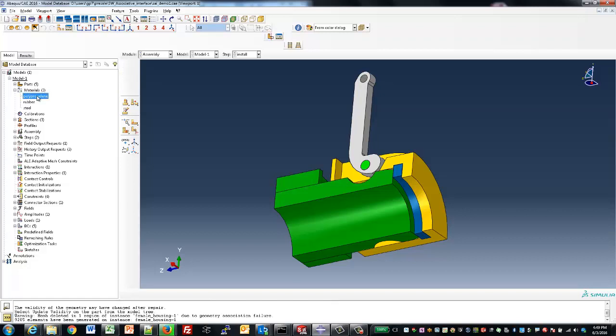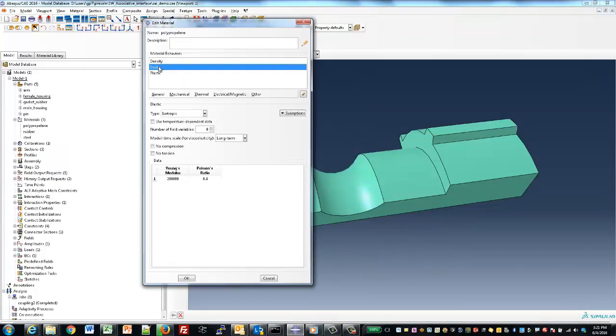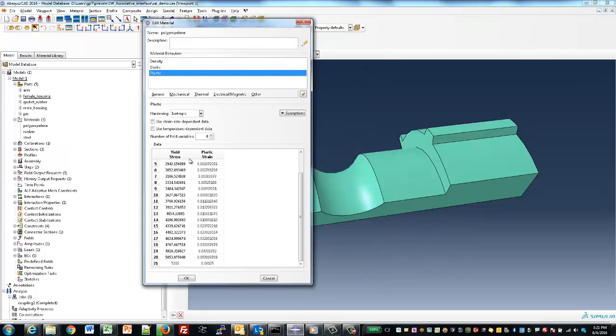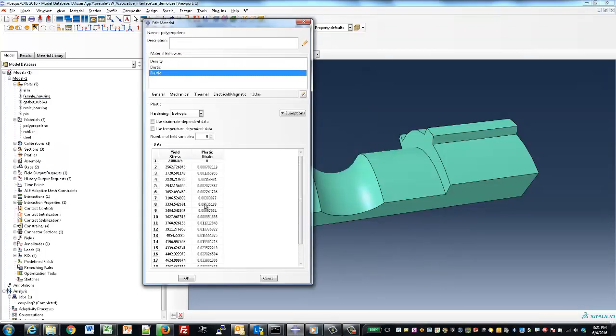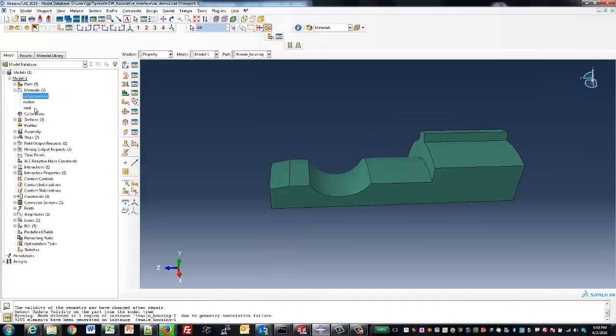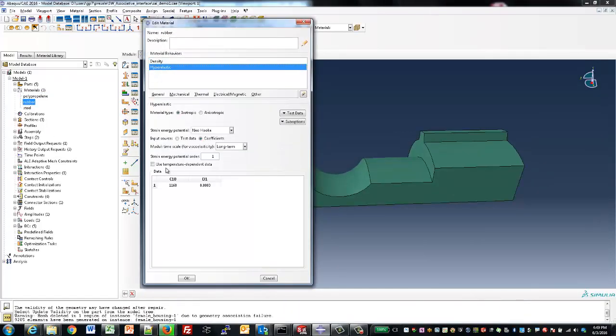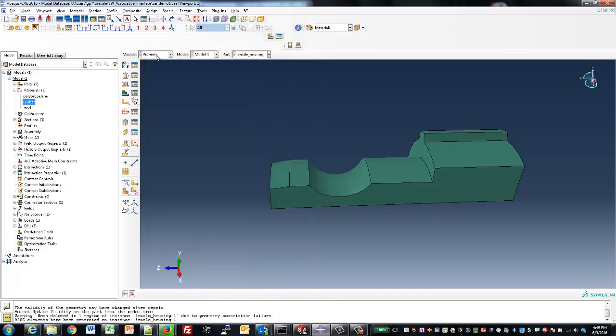If we look at the material model for the polypropylene, we can see it's an elastoplastic material with a predefined stress-strain curve. The rubber uses a hyperelastic material, and the steel is just linear elastic.